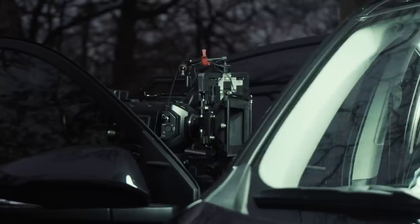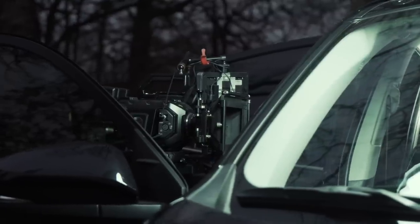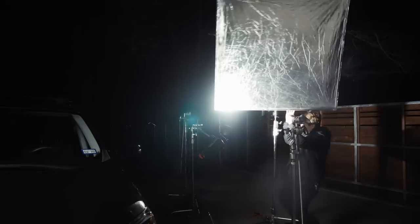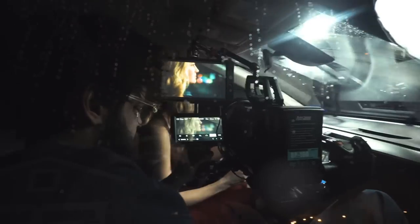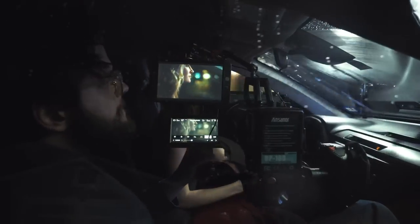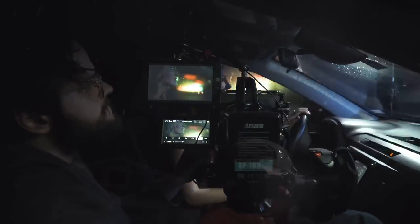That way the actors don't have to drive the car while they're acting, and you can control really the entire environment, which means better sound, better quality, better lighting, all those sorts of things. In this video, we're going to go through three really quick, super easy setups, and I'll show you how to do it.